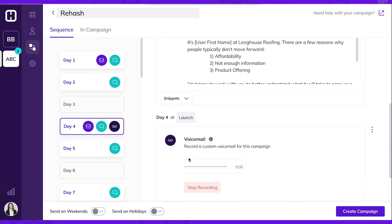Hello, this is Sarah, the sales manager at Longhouse Roofing. I just wanted to check in and see if you had any questions about your quote. Feel free to shoot me a text or give me a call at this number.